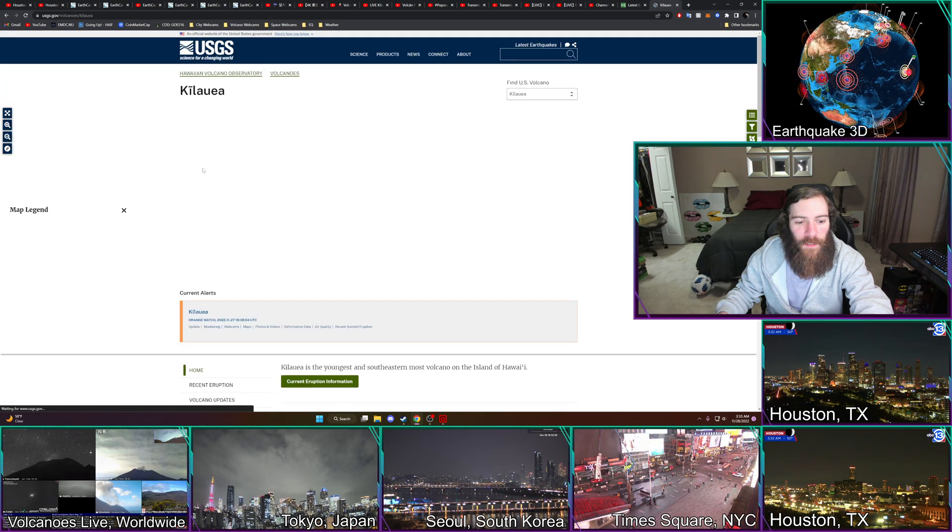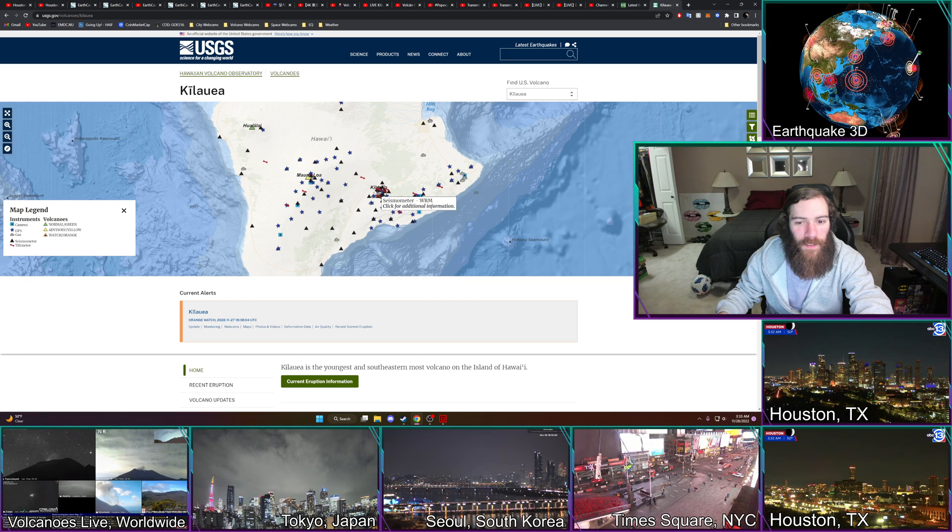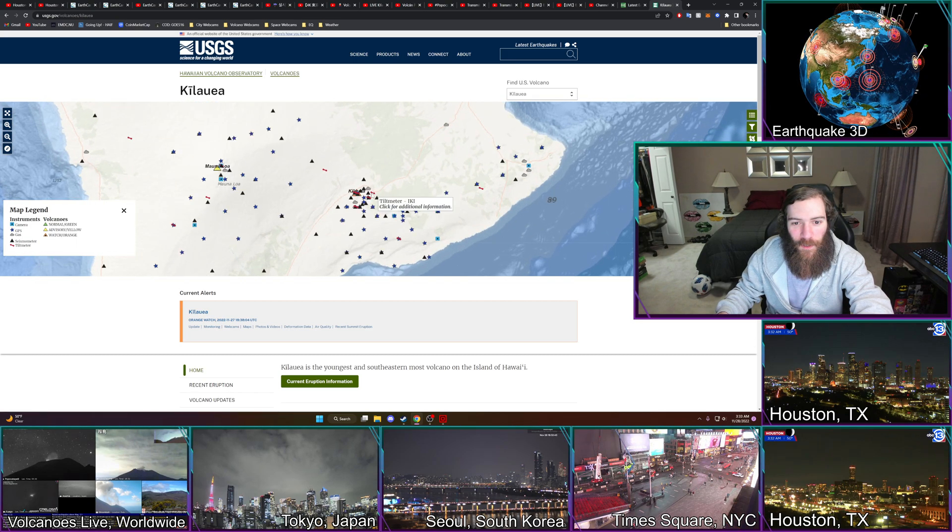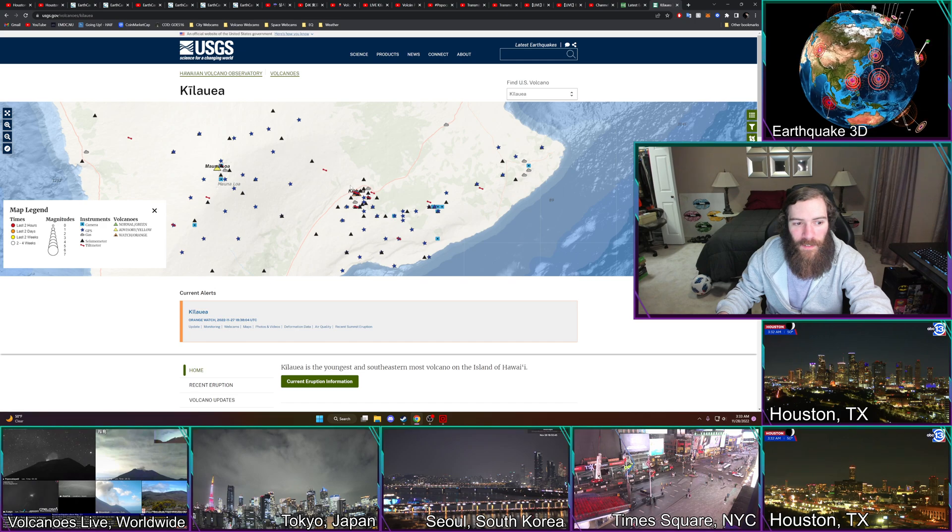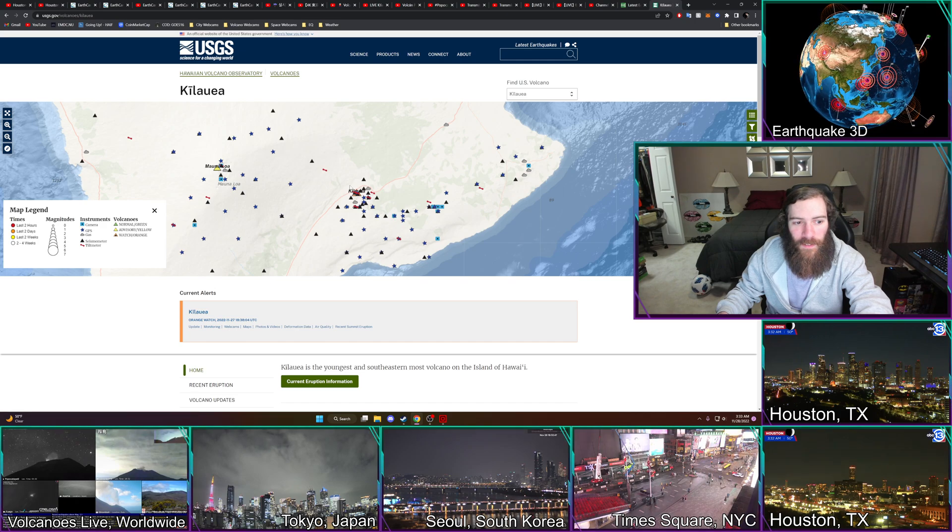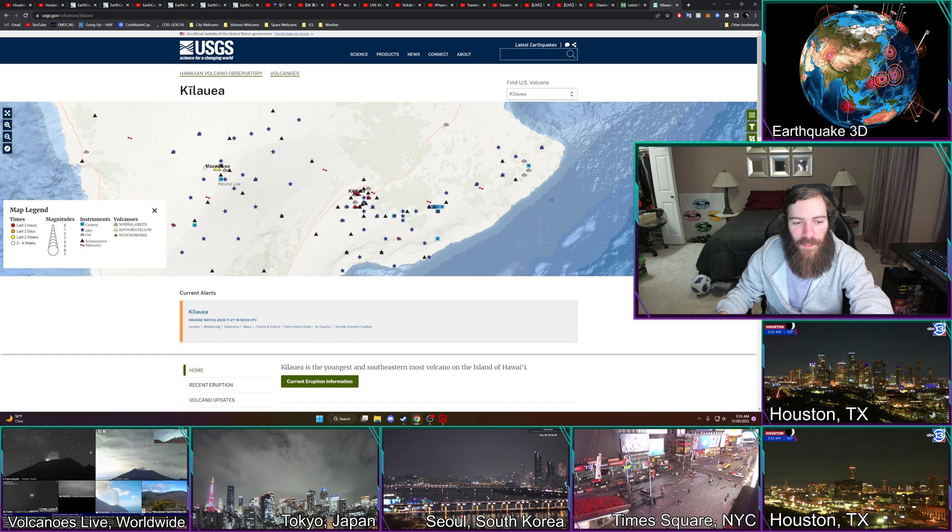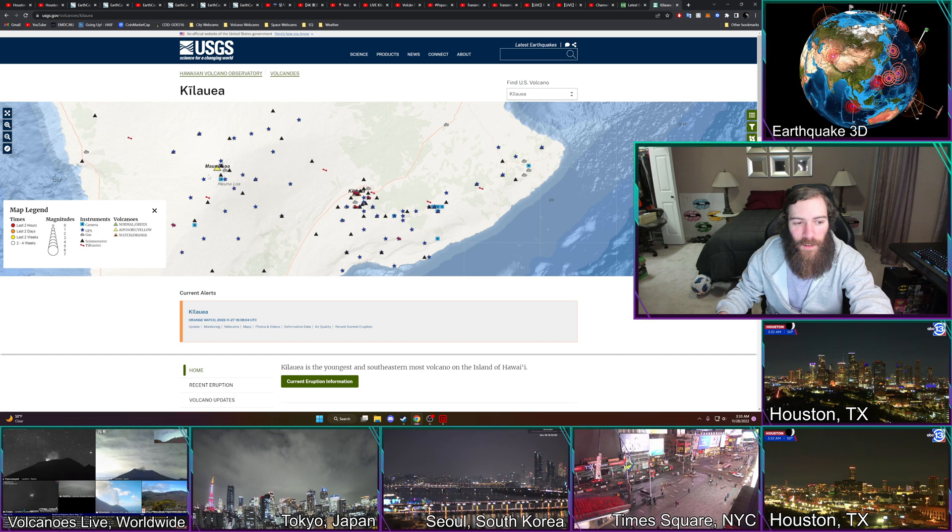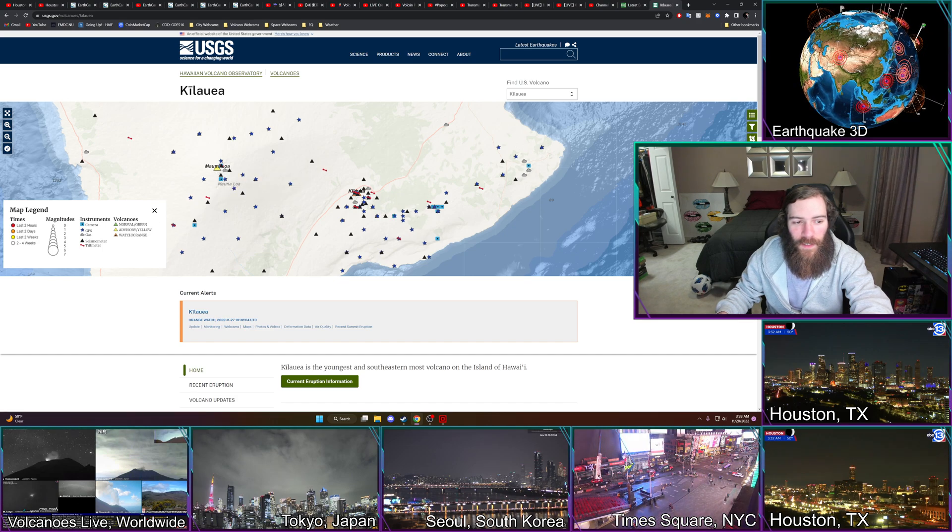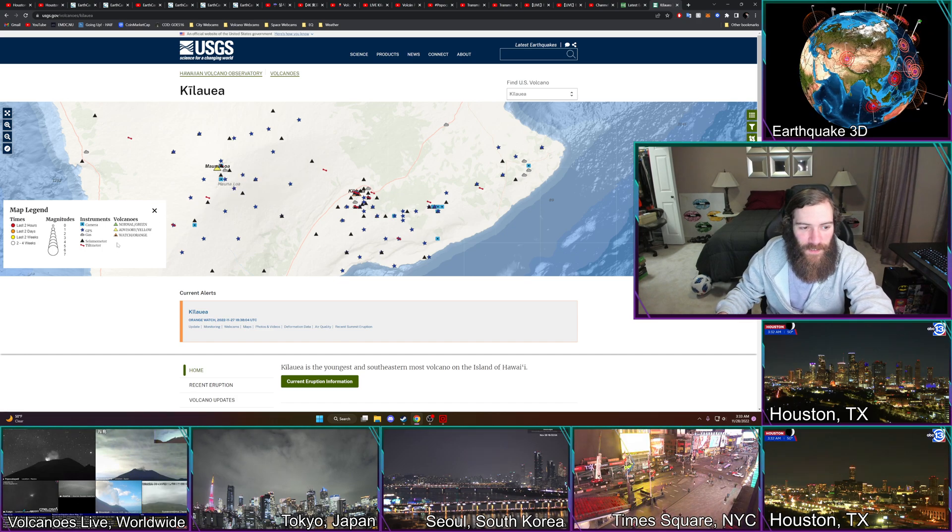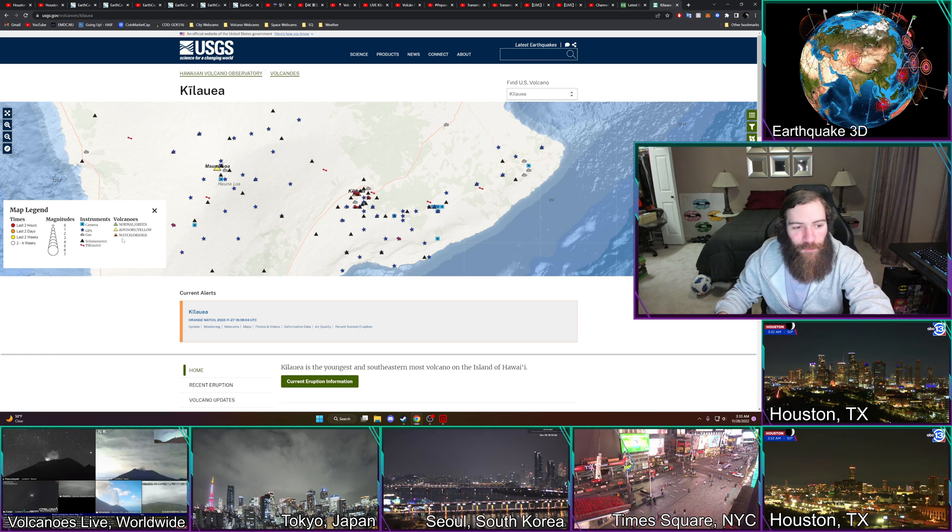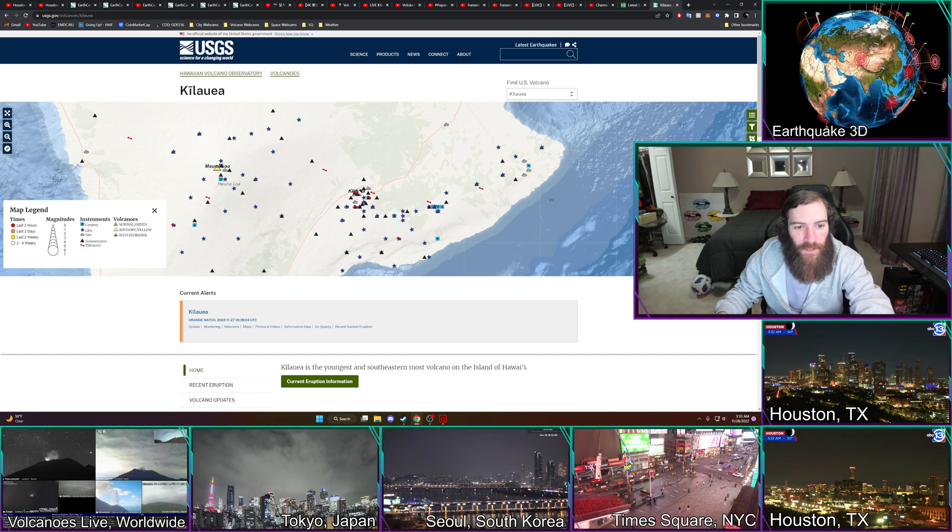Kilauea is on orange watch because it's technically actively erupting, I think from last year. Yeah, yellow is only an advisory, orange is watch. Didn't go any higher than that, it didn't look like. So I have a feeling pretty soon here, if this continues, it'll...